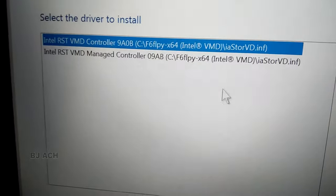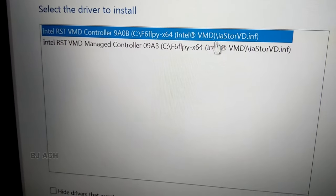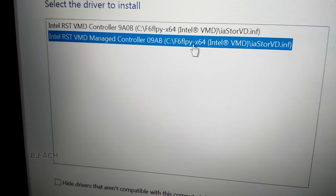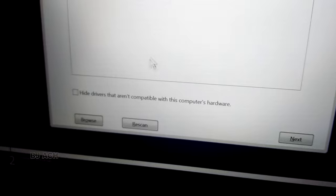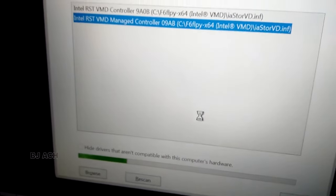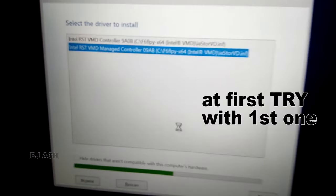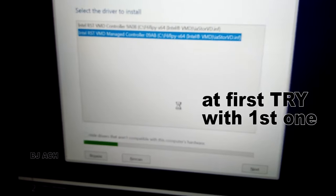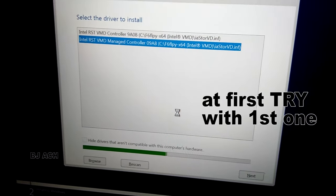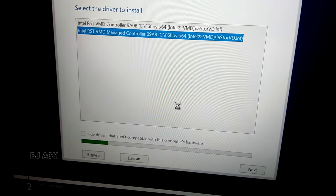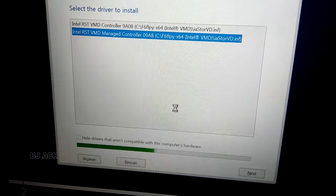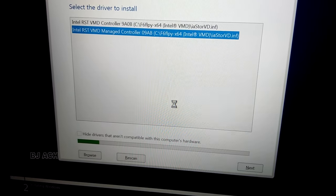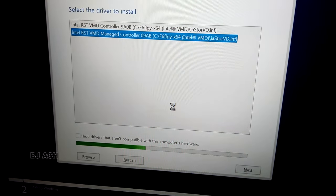iastorvd.inf upper right BMD controller, and next one is BMD manage controller. I'm moving with the second one now. So for you it might work with first one or second one. You can try both - try first one, if not then try second one.